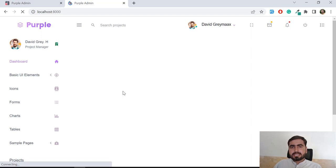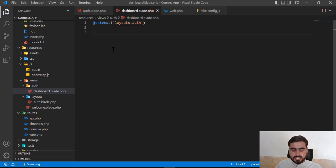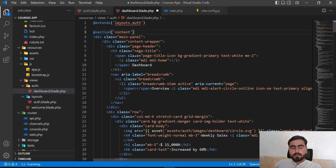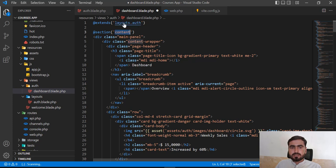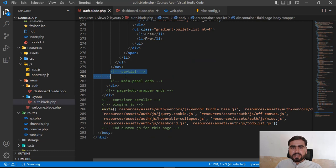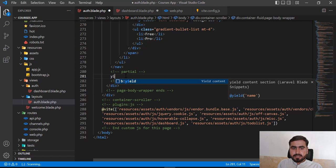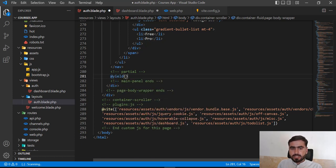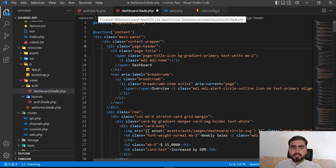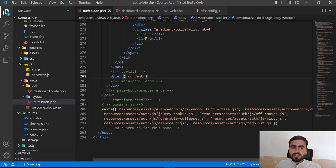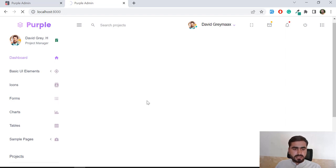Now the question is how to render child content into the layout. We need to add a @yield directive inside the auth master blade where the content should appear. I'll add @yield('content') at the correct place. This references the section named 'content' in child blades. This way we can render all child files into the master file without including them in every page.